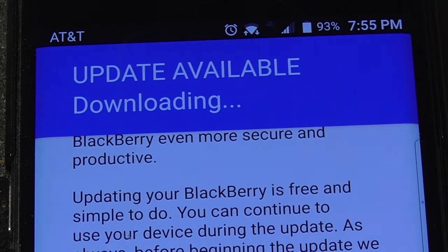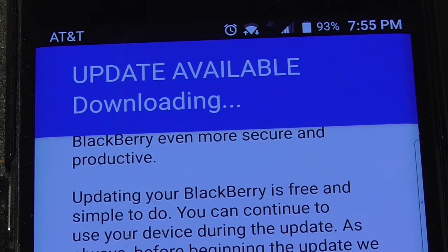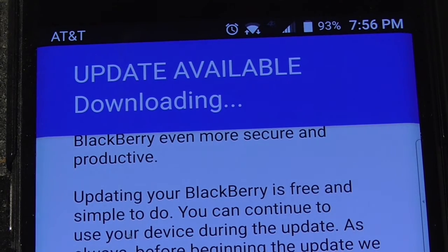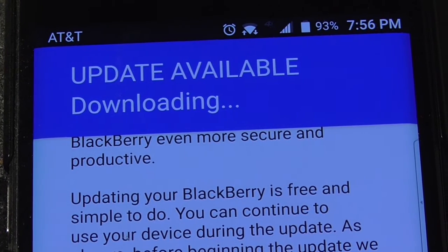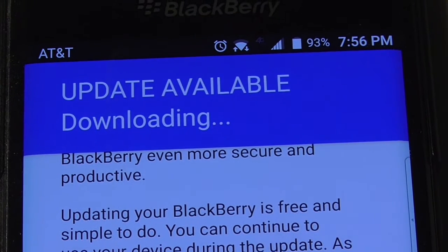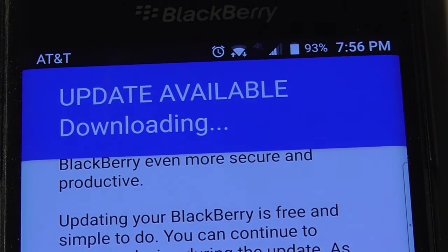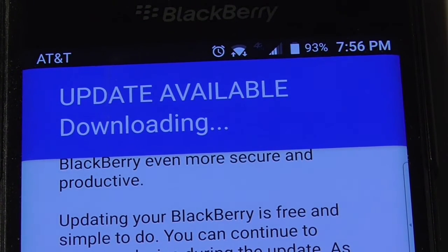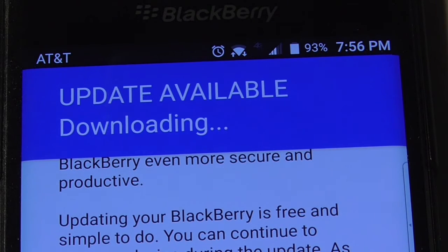This really shouldn't take a long time. 93% on the battery. Normally doing an update on this thing, it really eats into the battery, which is a normal thing, but it eats the battery up a lot.